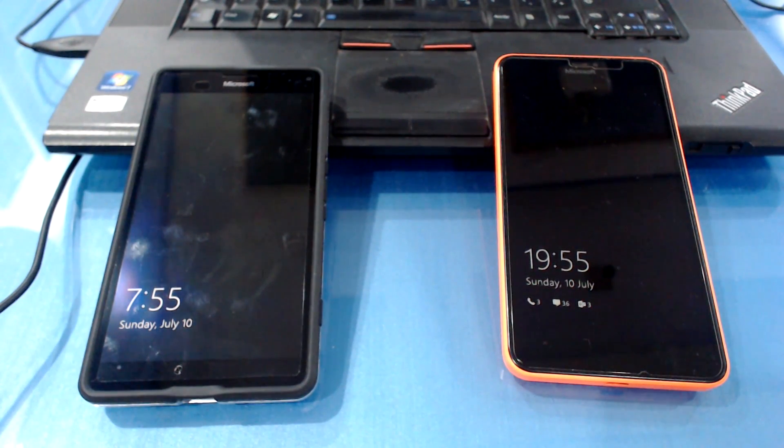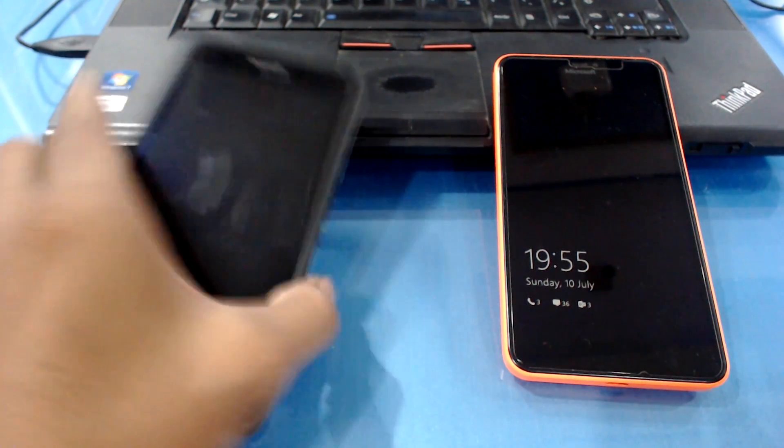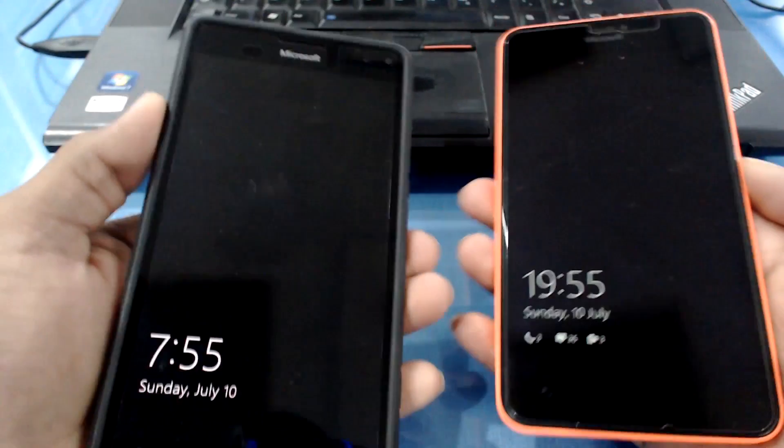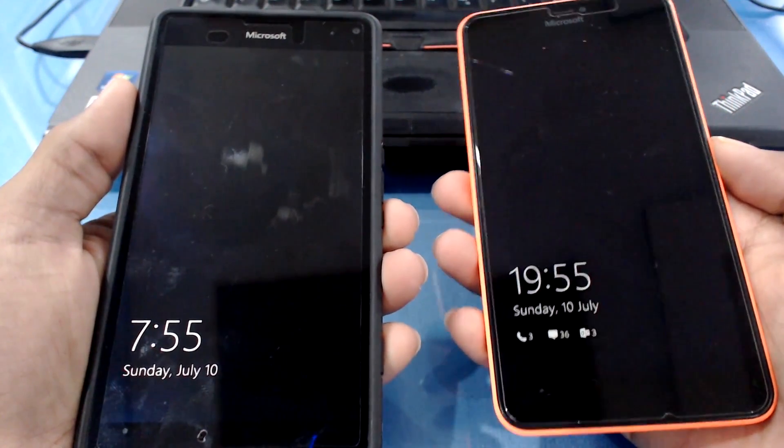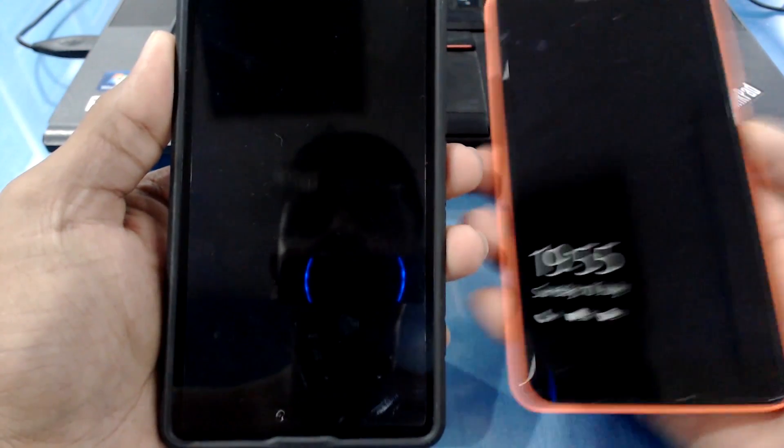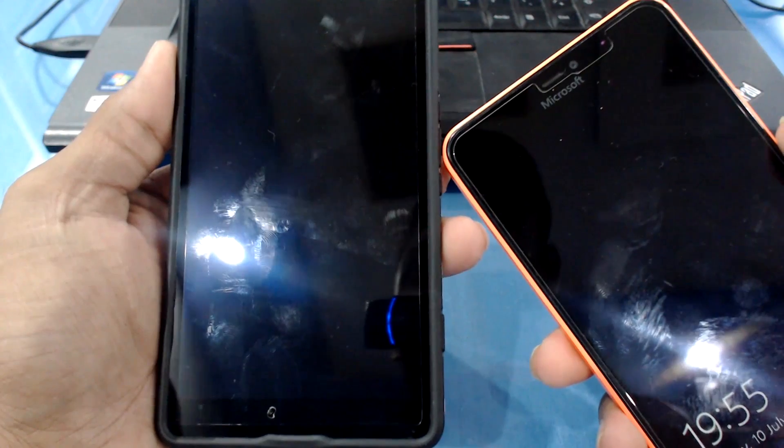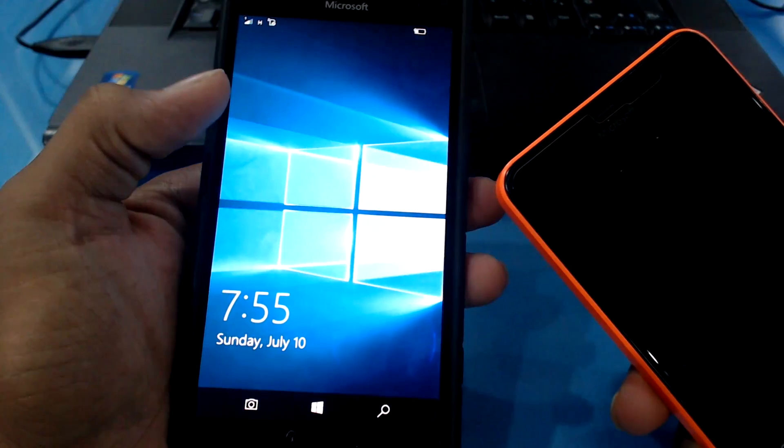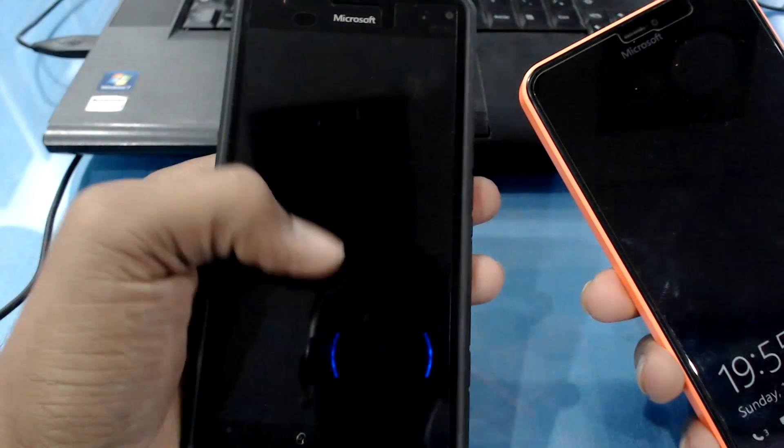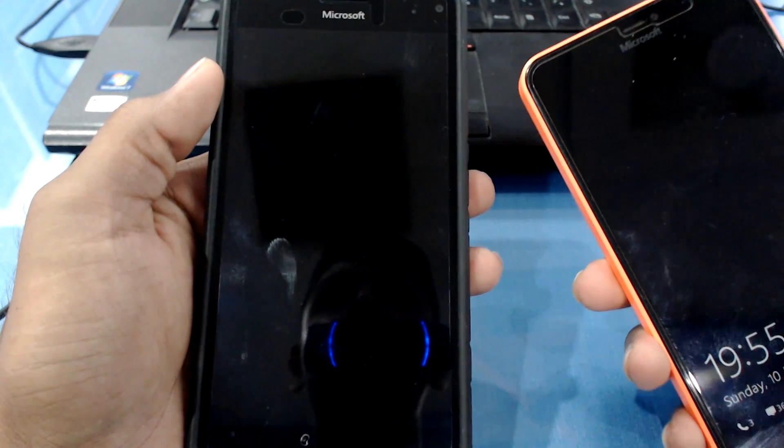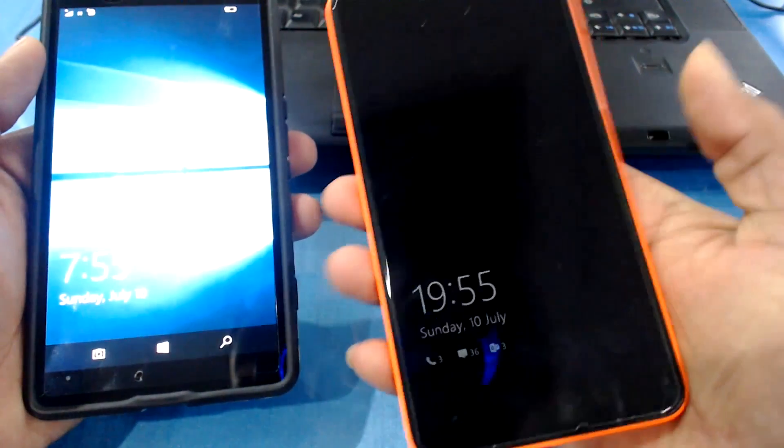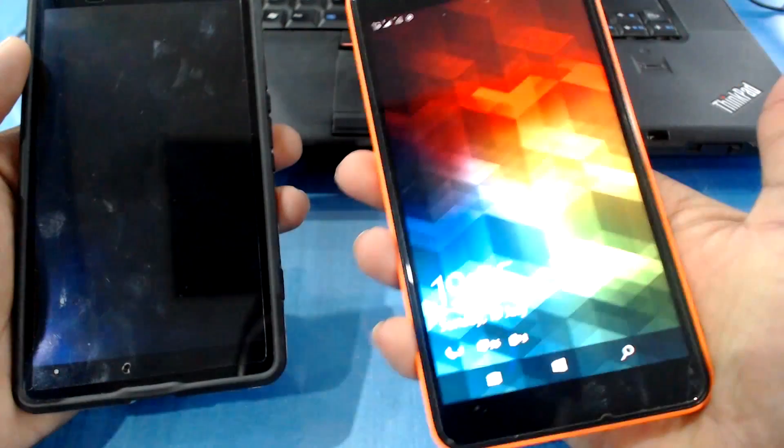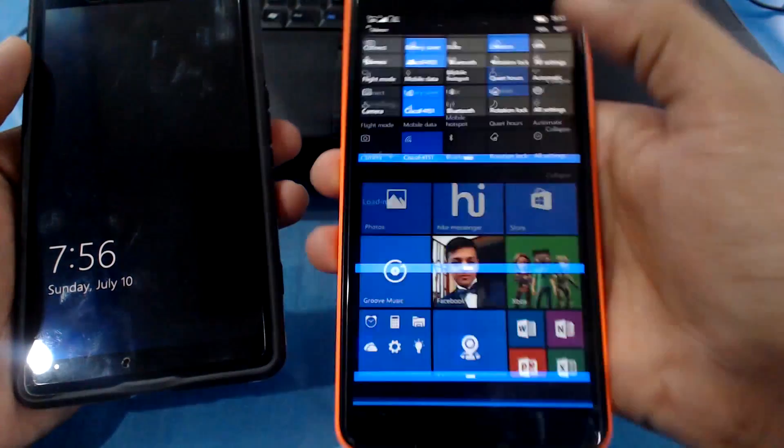Let's get started with the side-by-side comparison between both of these devices. Let me just unlock this. As you can see, the first thing I did was pressing the lock key and after a few seconds the lock screen popped up. So this is the first bug that I am facing on 950 XL only. This thing doesn't happen to Lumia 640 as you see, it works perfect.